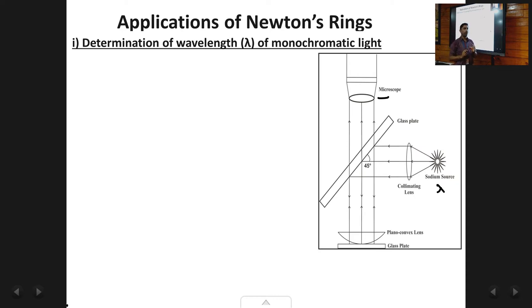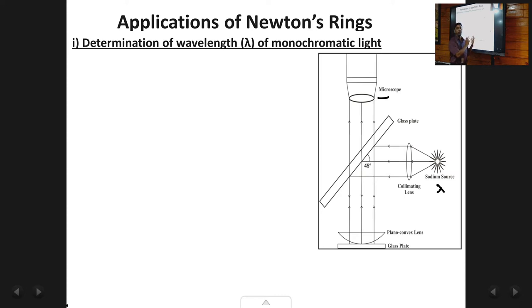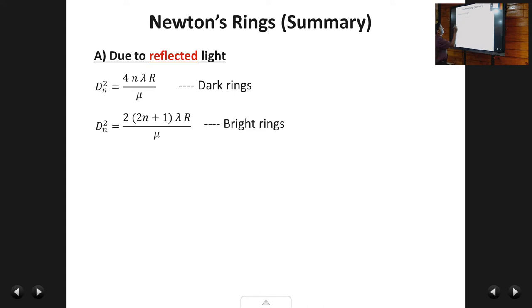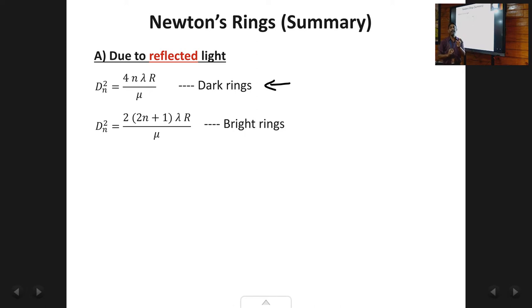Now we are going to find the value of lambda. From the Newton's rings pattern, we consider any two dark rings formed due to reflected light. The formula we use is: D_n² = 4nλR/μ, which gives the diameter of the nth dark ring. For the 5th dark ring n is 5, for the 10th dark ring n is 10, and so on.